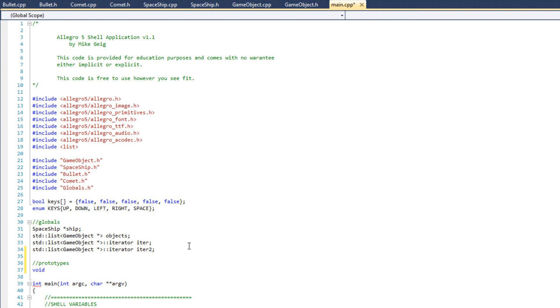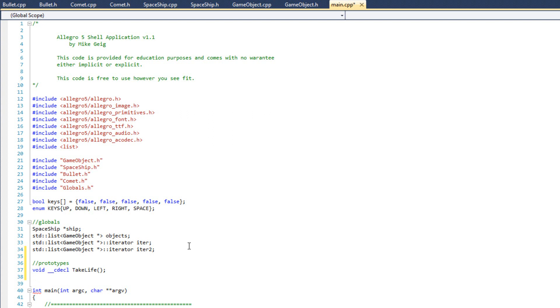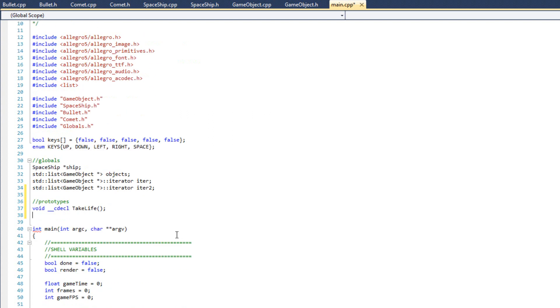And now this is something called a calling convention. It's telling the compiler how we want to call this. And it's something we have to specify for our function pointers. And so to do it with either a Borland or a Microsoft compiler, you do underscore, underscore, C-D-E-C-L. That's the calling method or the calling scheme for this function. And then the function, take life.